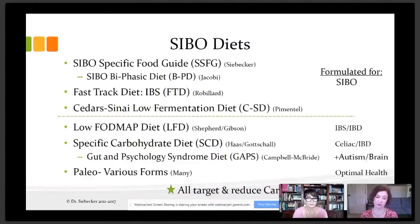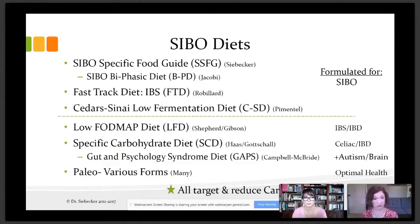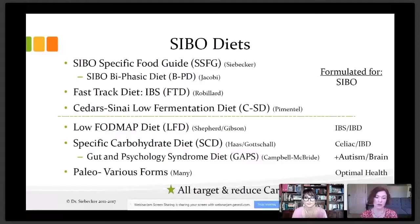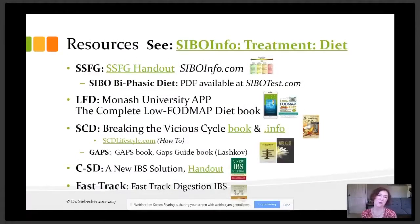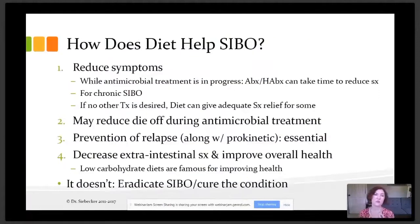A lot of you probably know there are many diets that can be used for SIBO — I've listed eight here, and I have the resources for all these diets on the next slide. Out of all of these, the top four diets were specifically designed for SIBO.